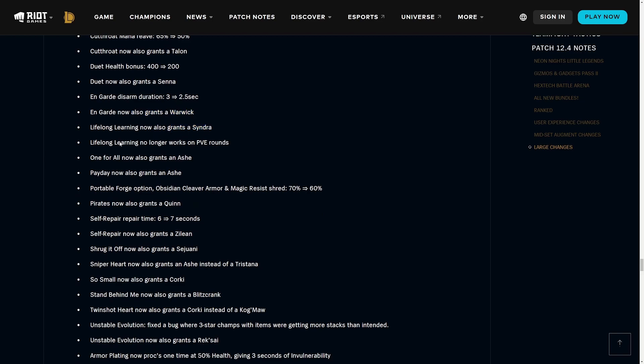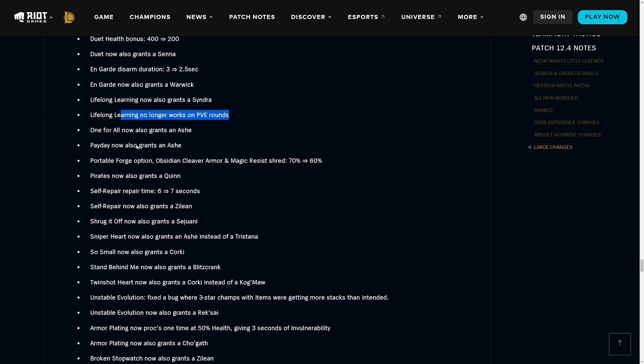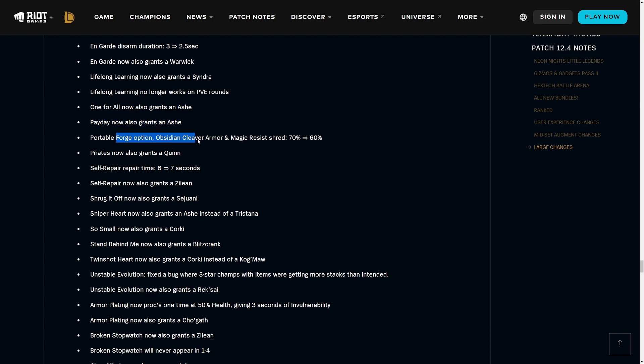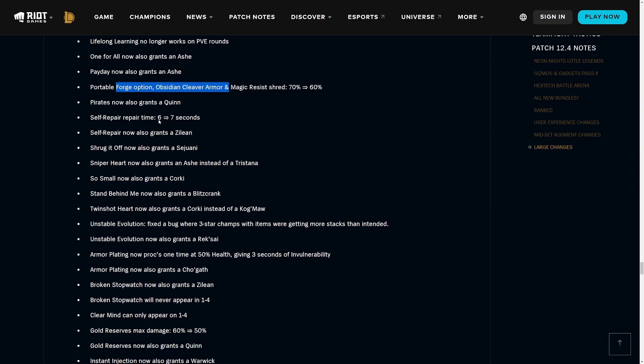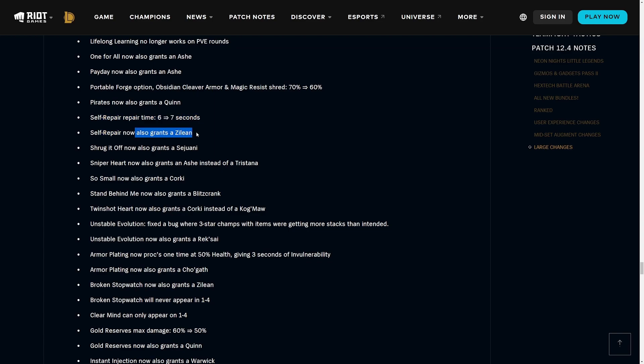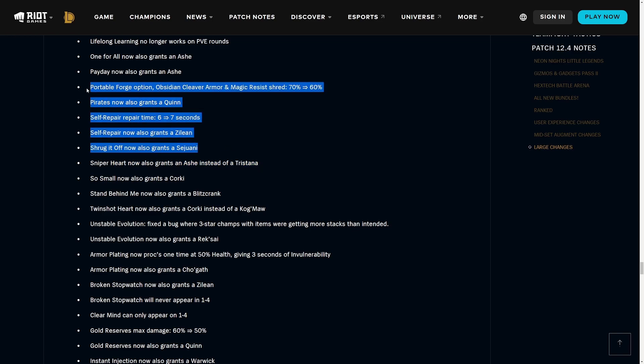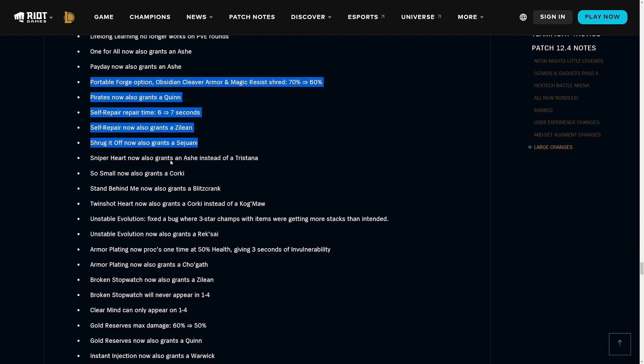Ardent Censer bonus attack speed got decreased a little bit and it also grants a Lulu now. Cutthroat mana reave got nerfed but they also get a Talon. Duet health bonus reduced but you get a Senna, Senna's one of the new Socialite units. On Guard disarm duration got nerfed but you get a Warwick now. Lifelong Learning gets you a Syndra and also no longer works on PVE rounds, pretty important addition there.